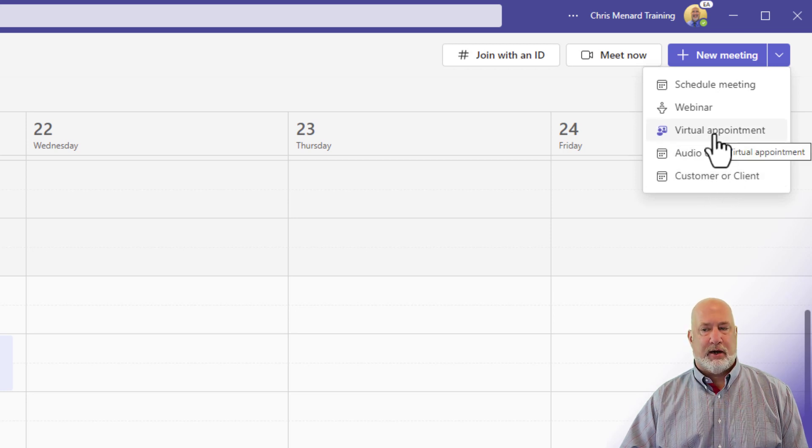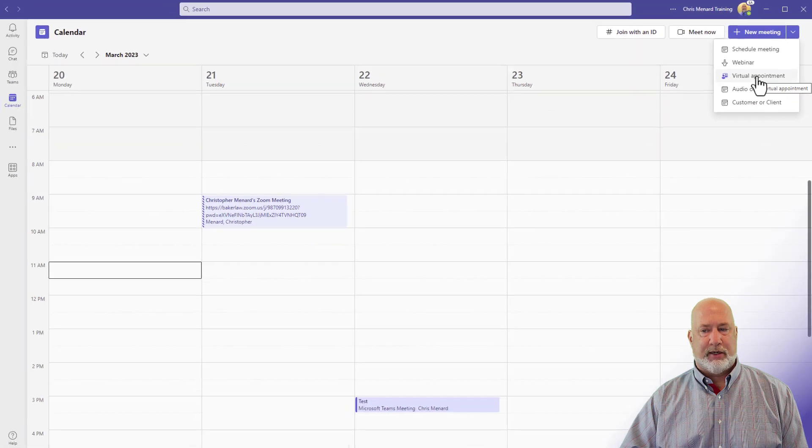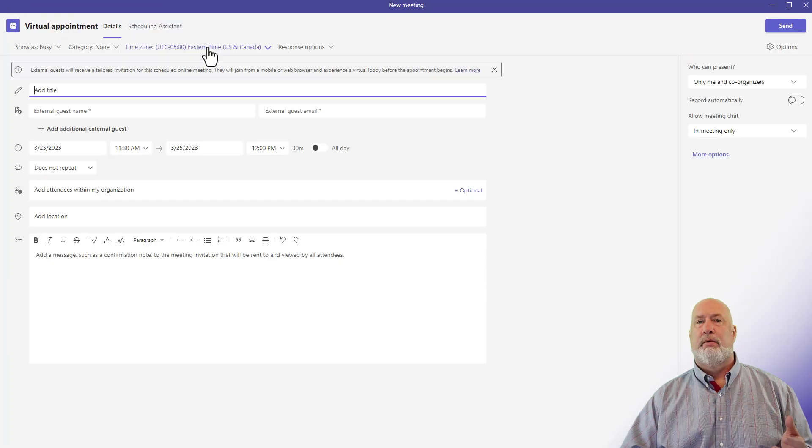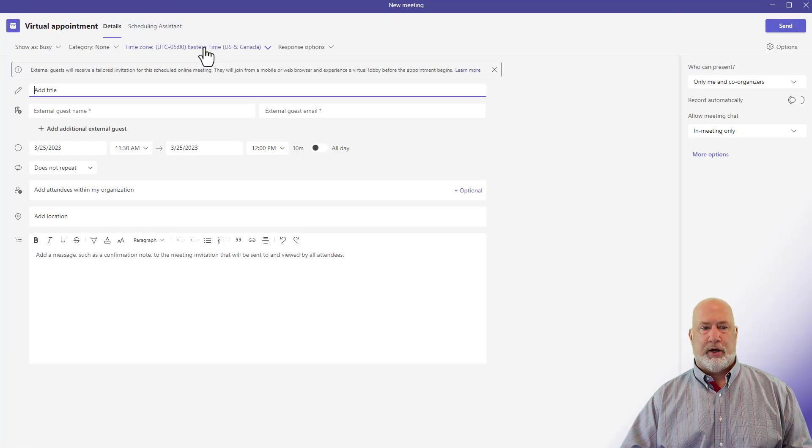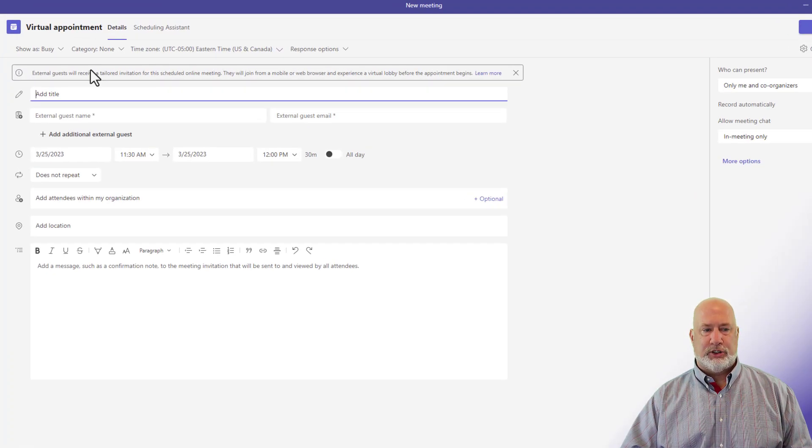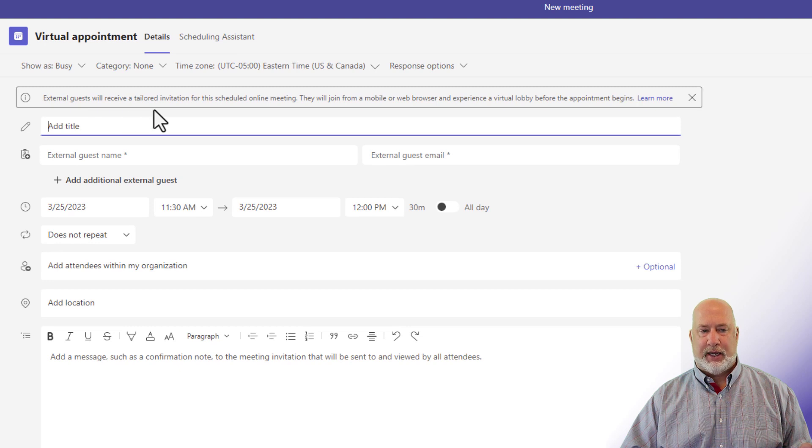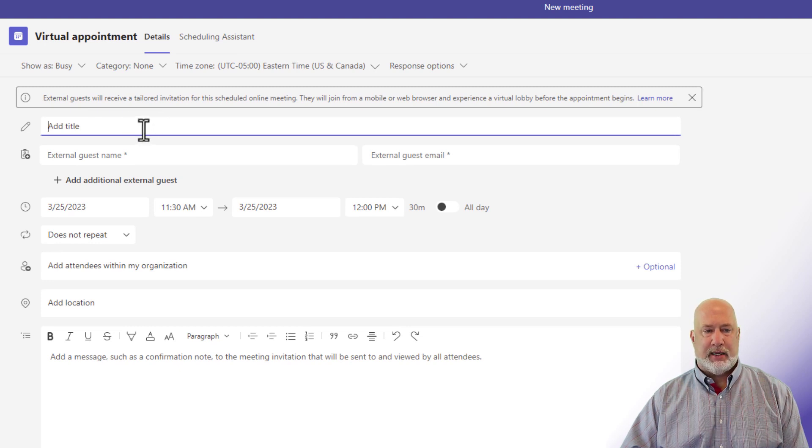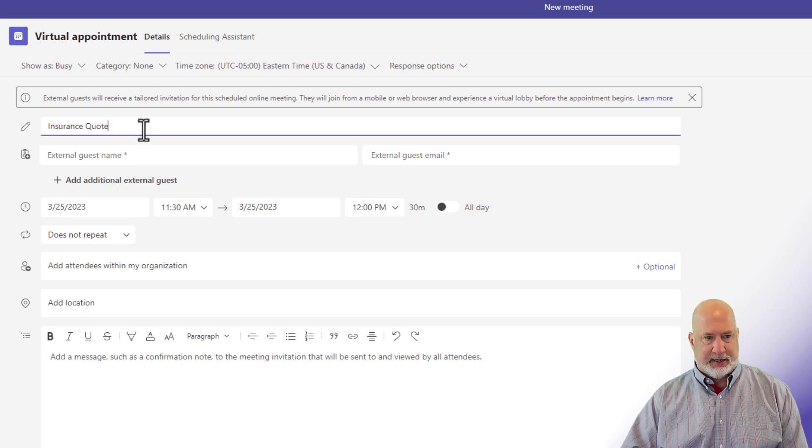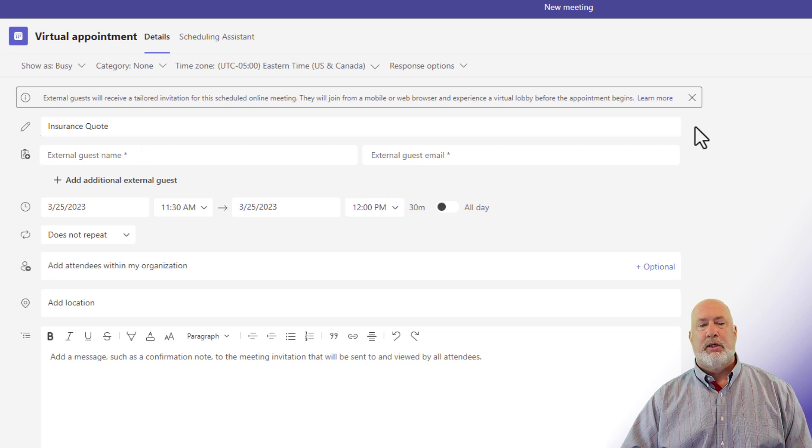But here's this virtual appointment. When I click on this, I'm going to click it now, the virtual appointment screen shows up. There's a message up here about external guests. And what do you want to meet about? I'm just making this up, insurance quote.